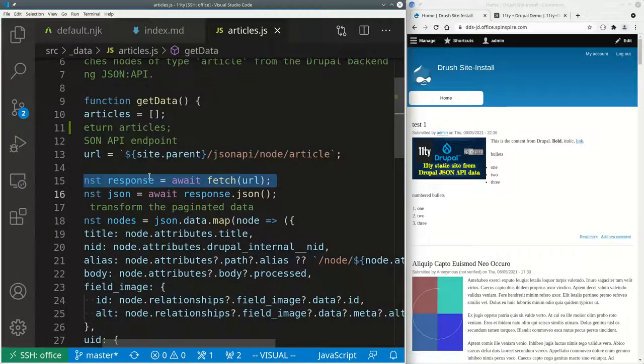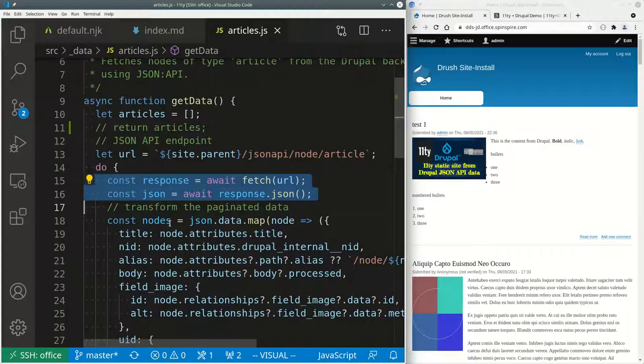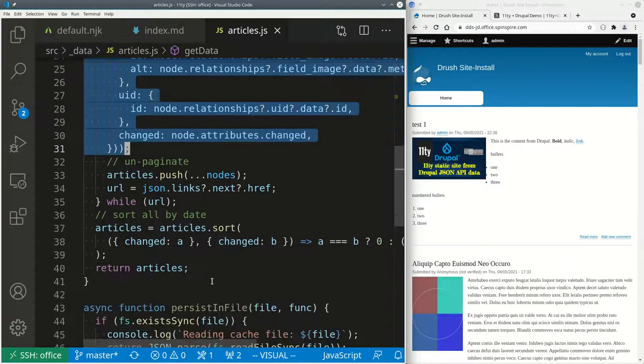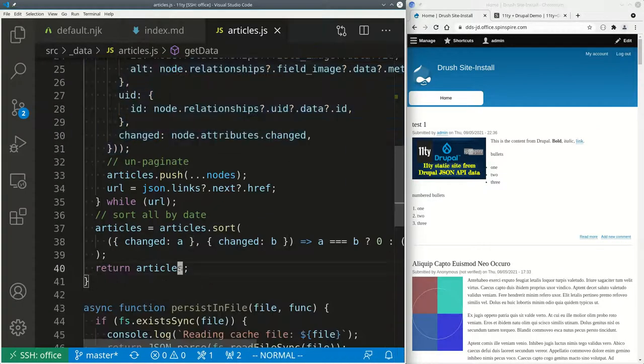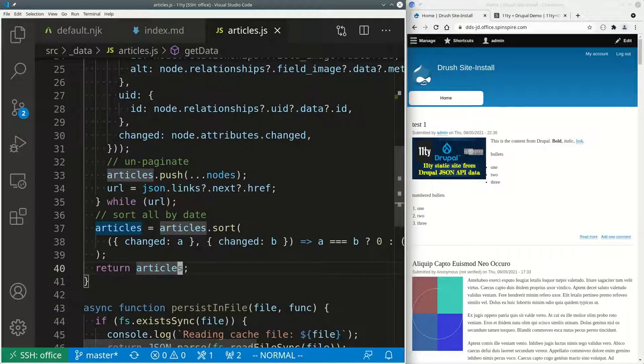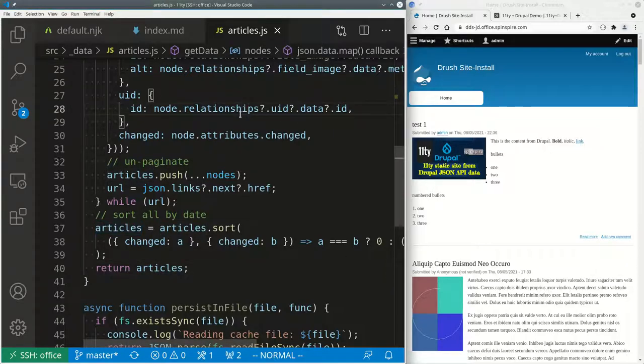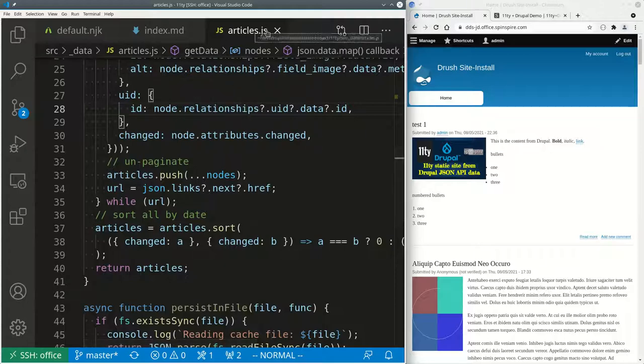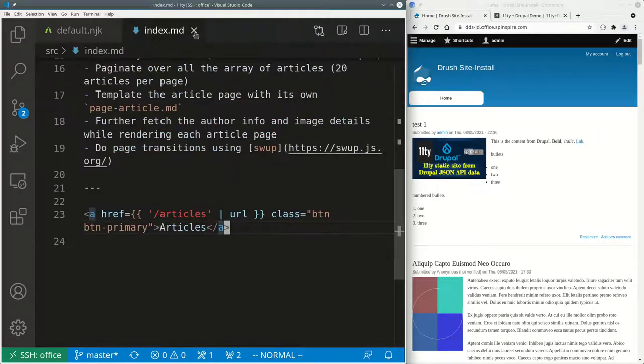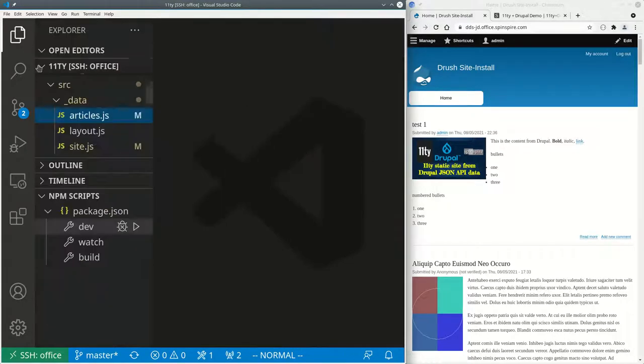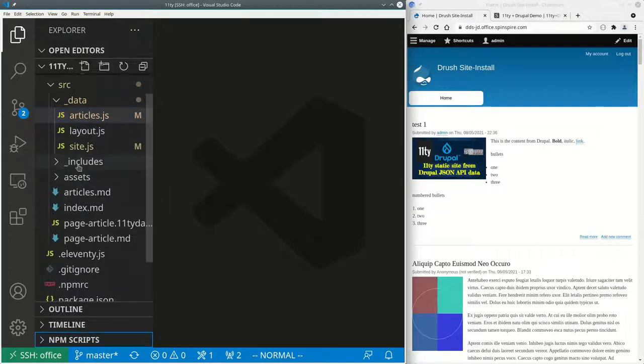So now article.js will construct the URL from that parent site slash jsonapi node article, fetch that data, parse it, massage it in some ways and then return it. Once it has been returned, the Drupal JSON data is now available globally anywhere. But we make use of it over here in articles.md.